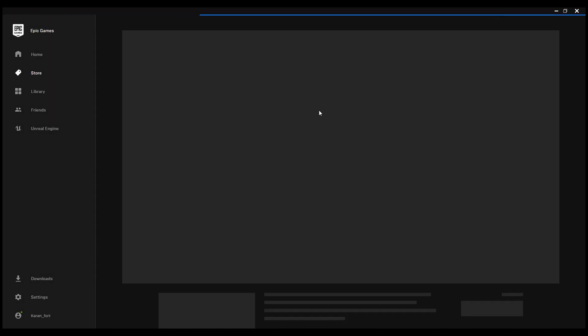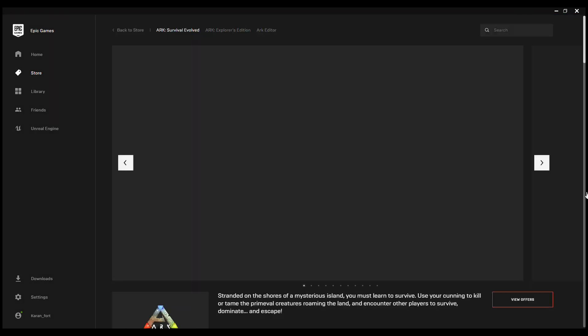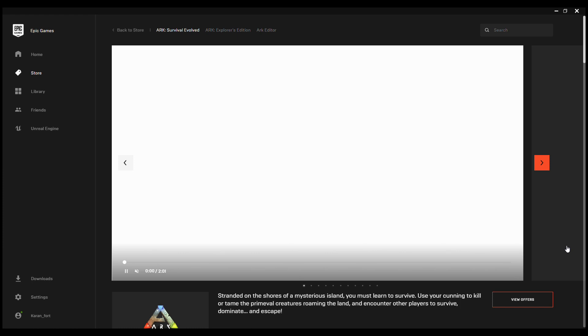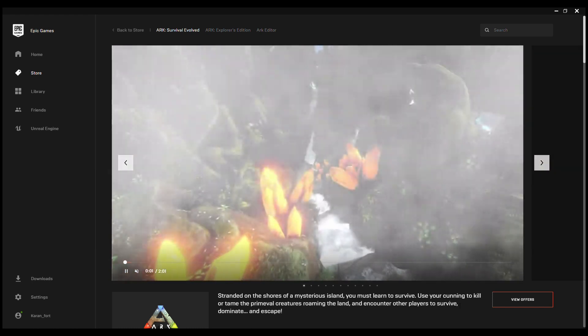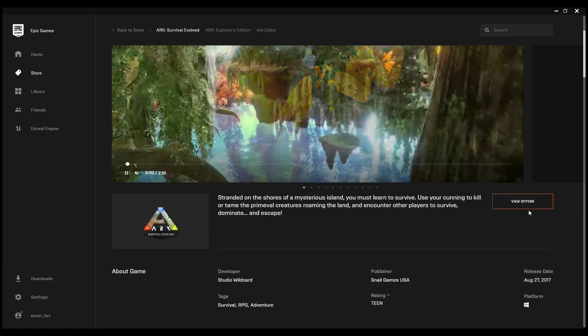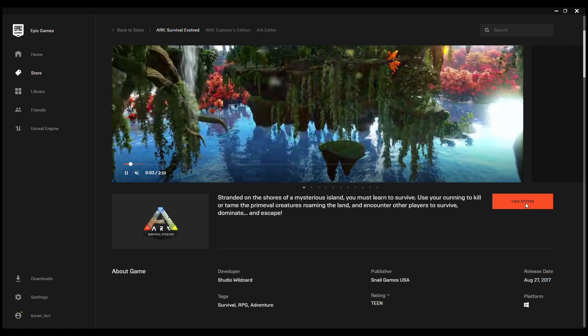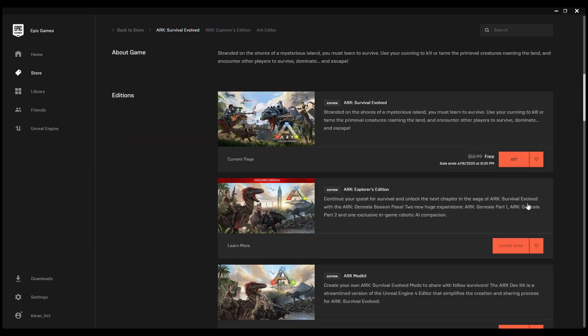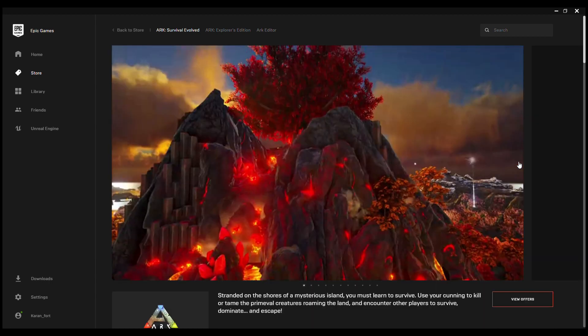Upon clicking, you can click on view offers and then you can see the price is $13.99, around $14. You should be getting it for free, just click on get.